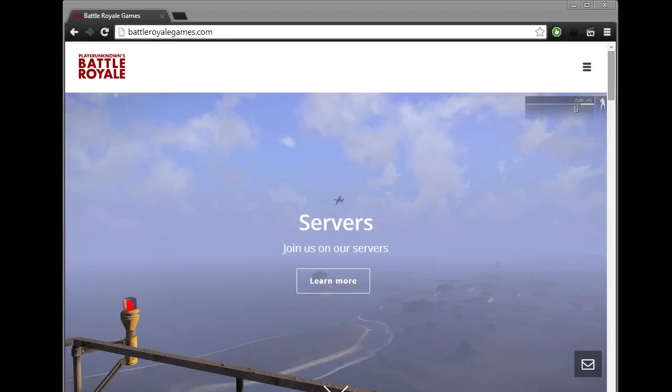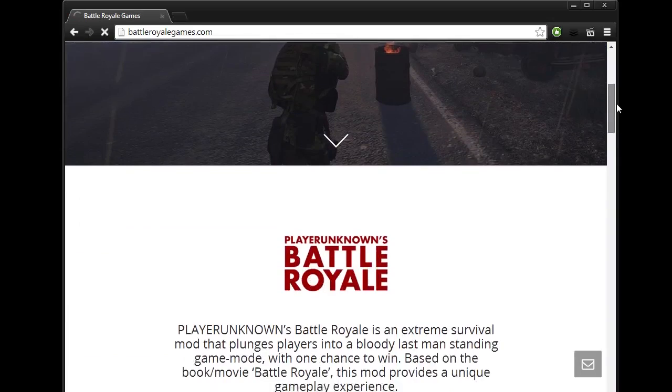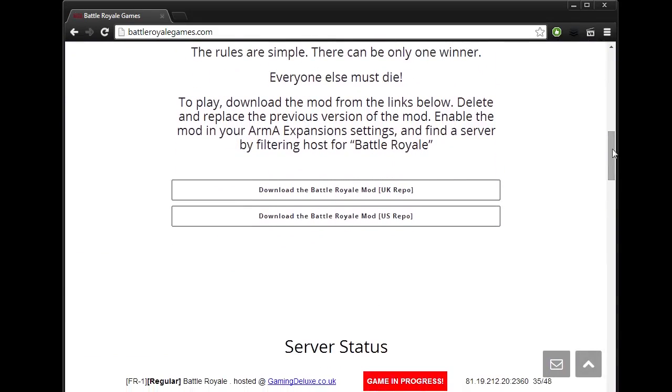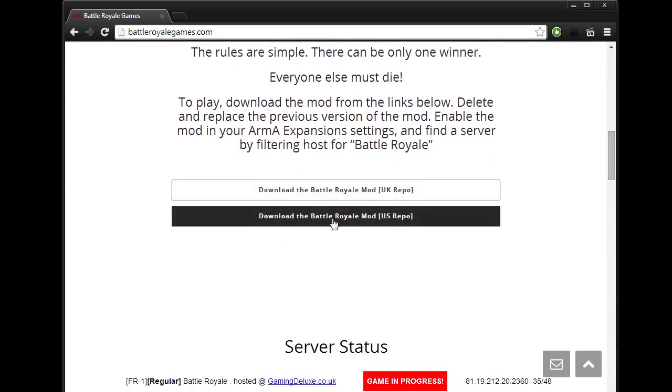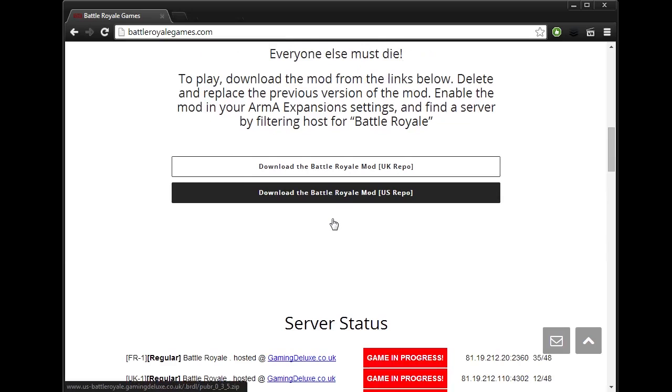Alright, step one, let's download and install the mod. We'll go to BattleRoyaleGames.com, I'll put a link in the description. Download the Battle Royale mod for your region, mine being the US.